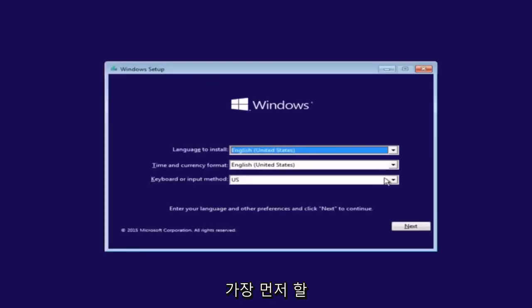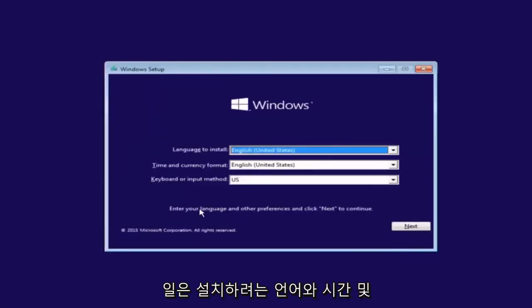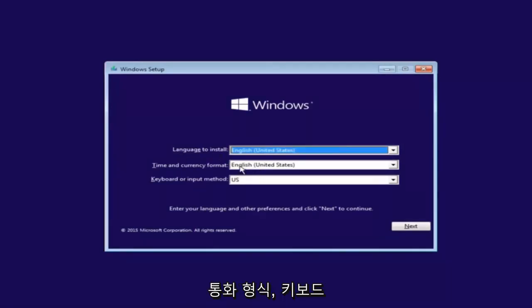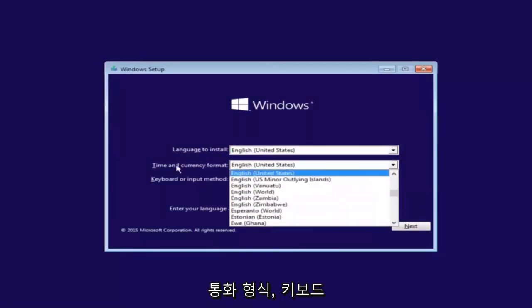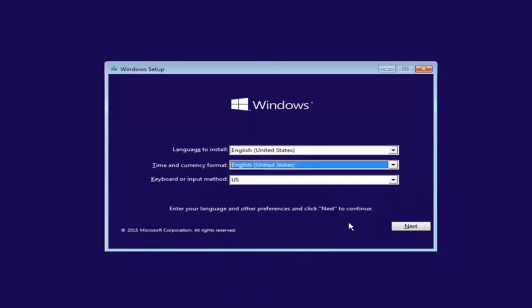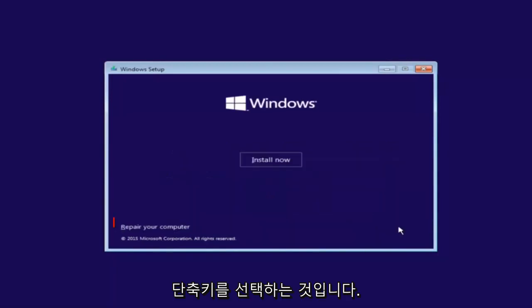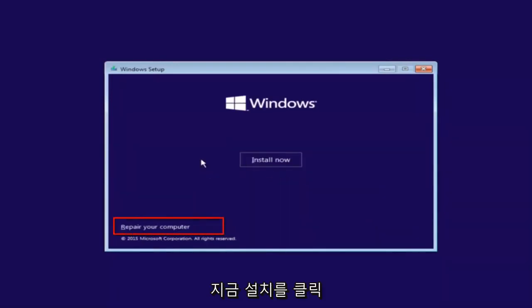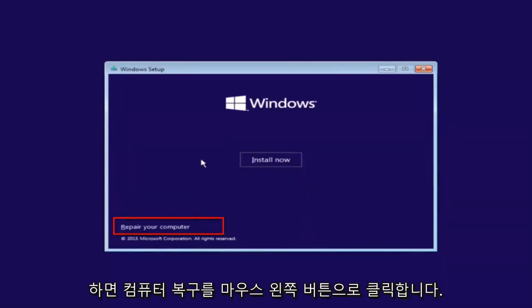The first thing we're going to do is select the language you want to install, as well as time and currency format and keyboard shortcut. Just click on next when you're done selecting those changes. But before you click install now, you're going to instead left-click on repair your computer.